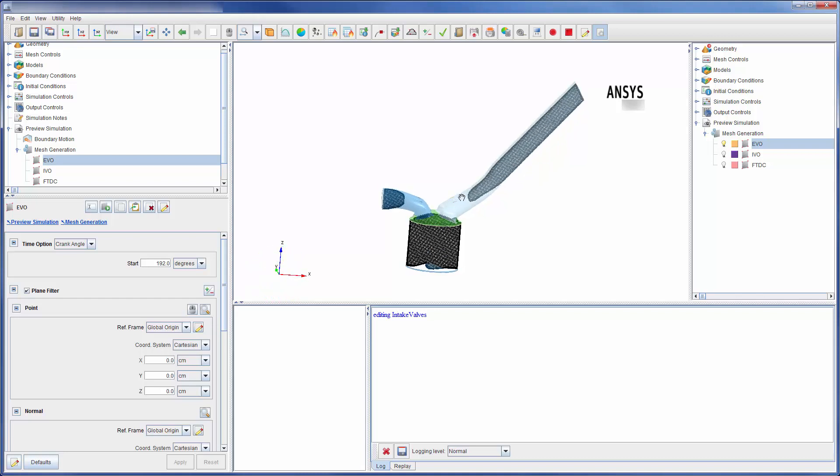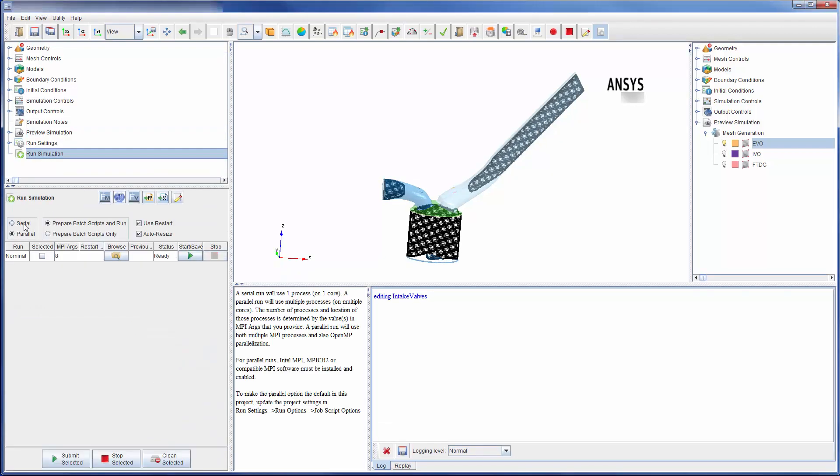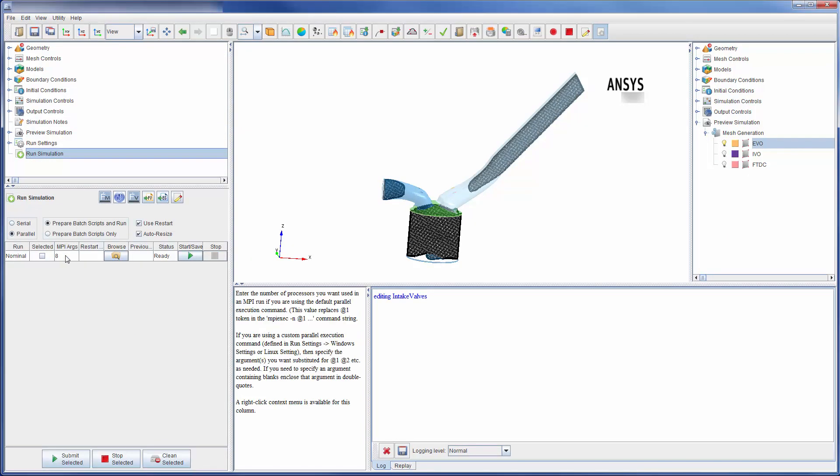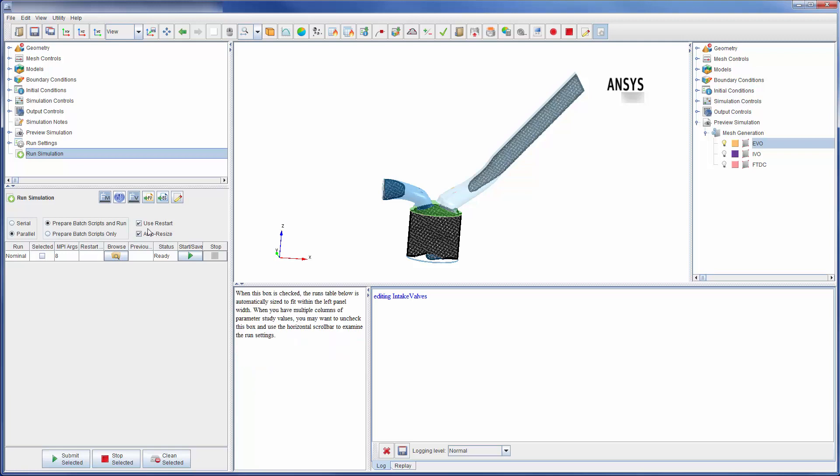The final step is to run the simulation. In the run branch, I can choose between a serial or parallel run and define the number of partitions to use. I can change how I would like to submit the run, whether it be for a local or remote machine. I can define how I would like to restart a run. If I was doing a parameter study, multiple runs would be listed here.